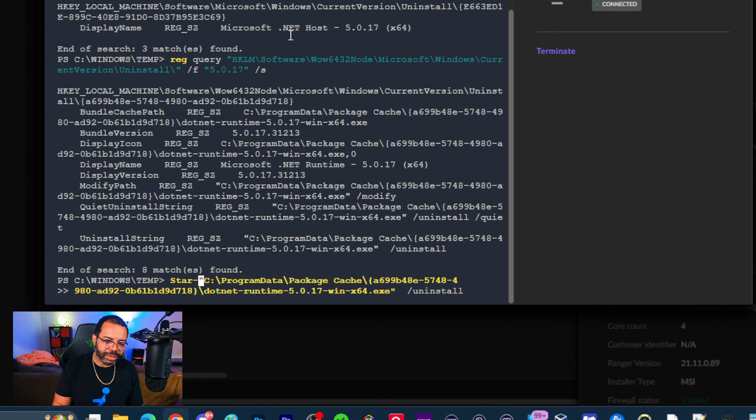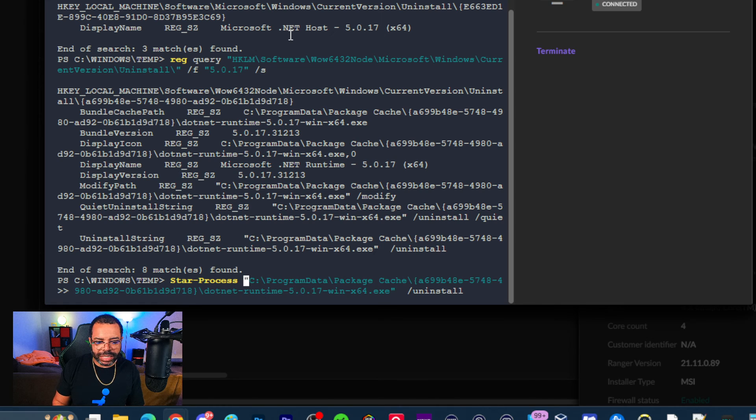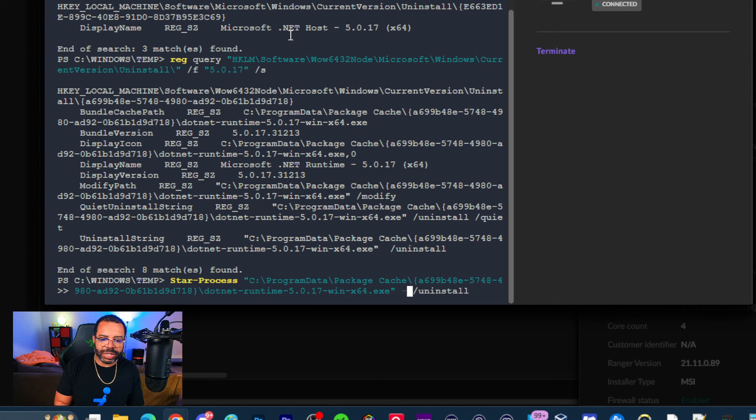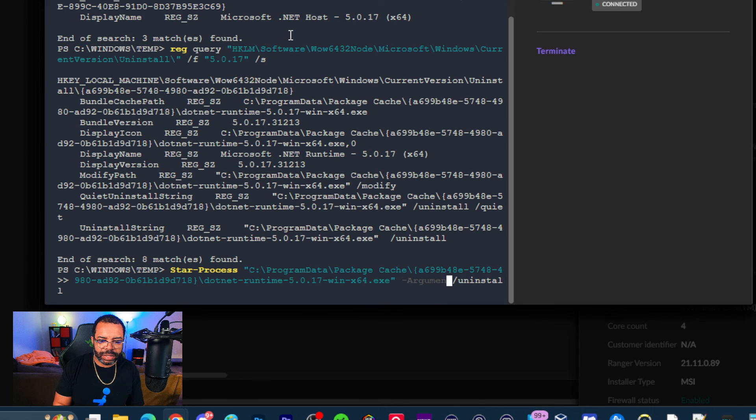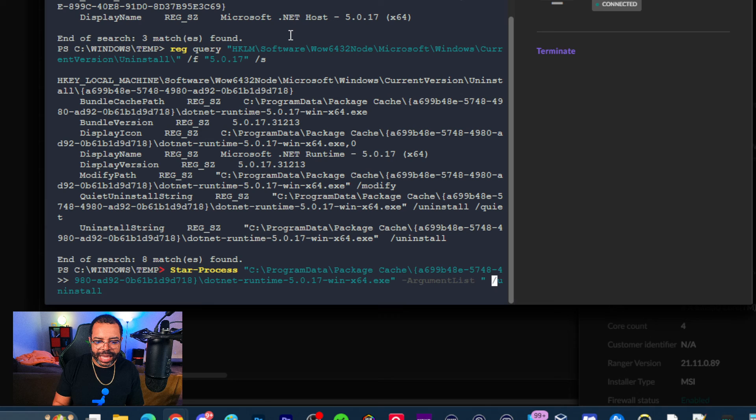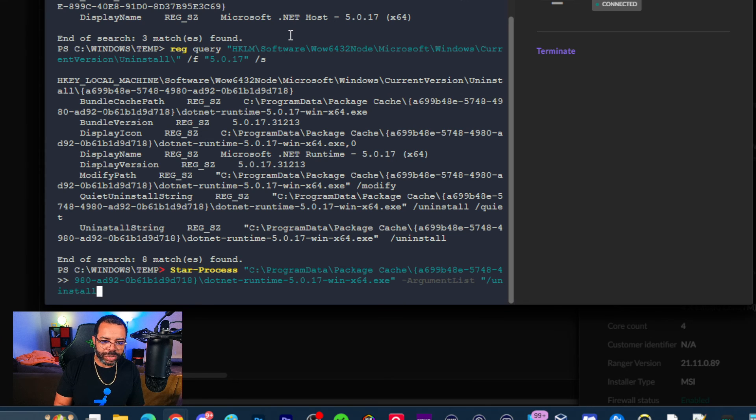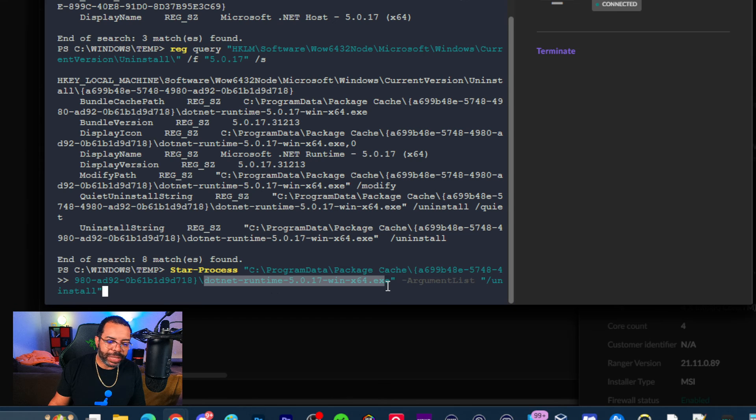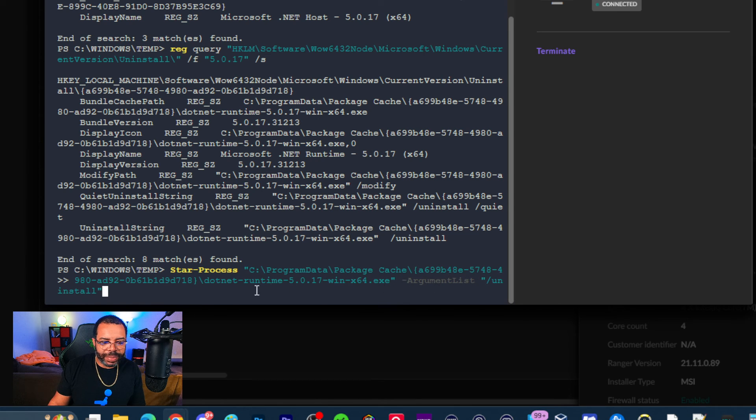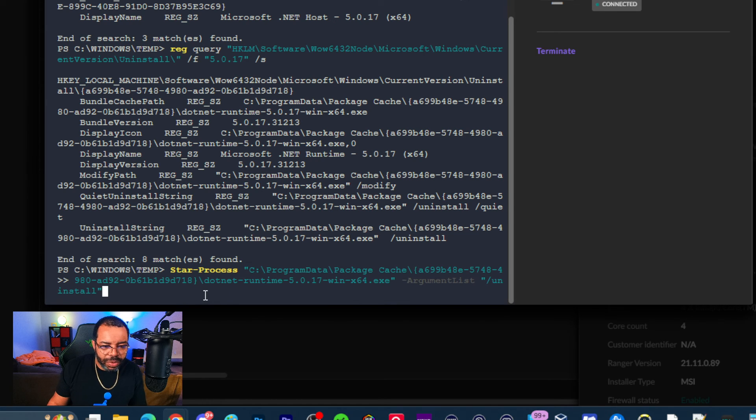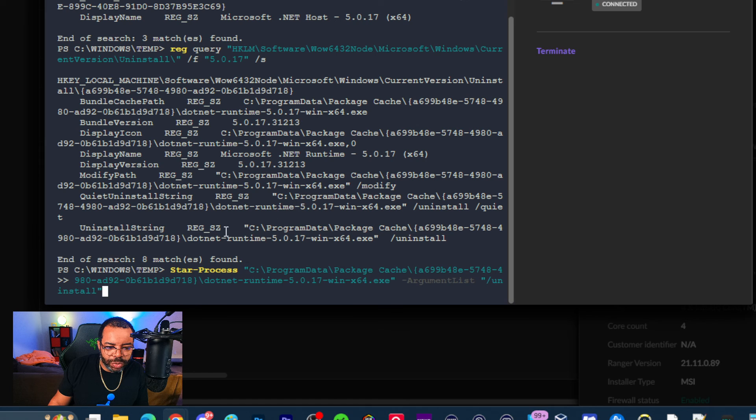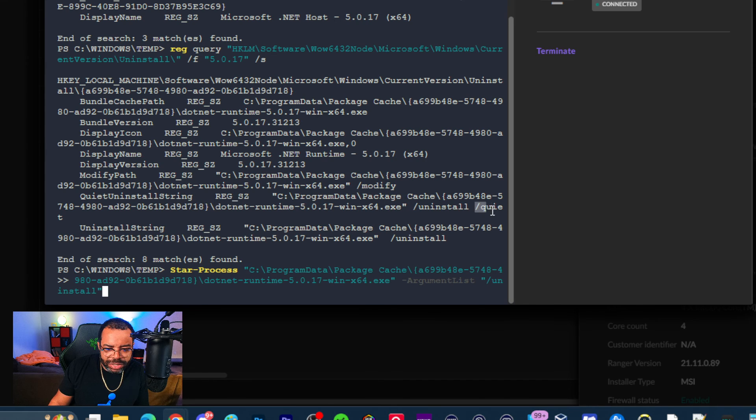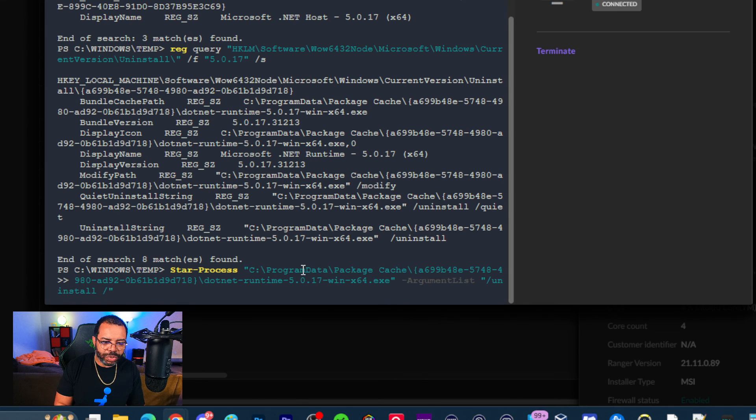I'm going to take this command and copy it. This is the actual uninstall command. I'm going to paste this and reformat it in PowerShell format. In PowerShell, to execute this command I have to type Start-Process, then the path to it. The /uninstall is what's called a command line argument, so I have to do -ArgumentList. These are the commands passed to the program I'm calling.